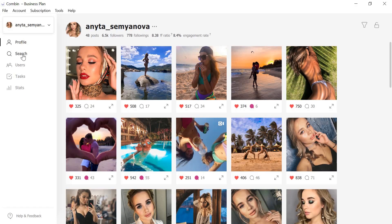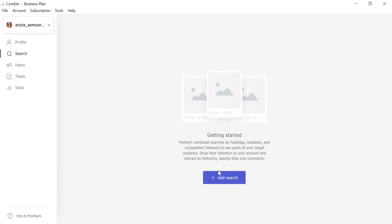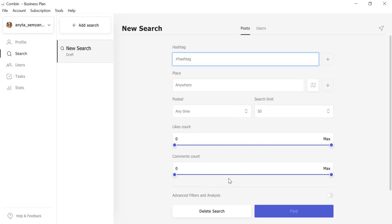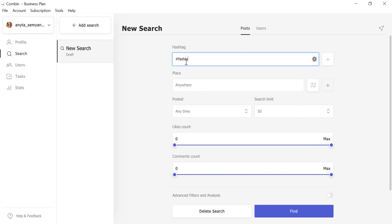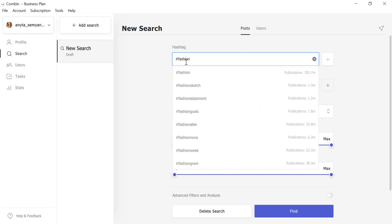Then, go to the Search tab and click Add Search button. Go to the Hashtag field and type in a hashtag of your liking. You can also pick the needed option from the drop-down menu of similar tags.